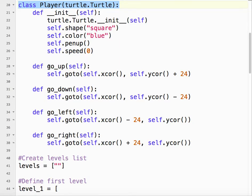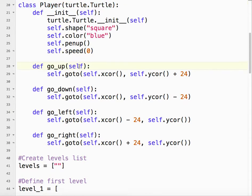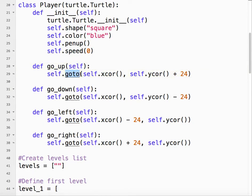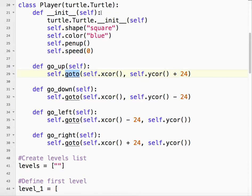So we're defining go up. So we want the player to go up. Self refers to the instance. So self.goto. Goto is a turtle command, which we inherited from the turtle module's turtle class.